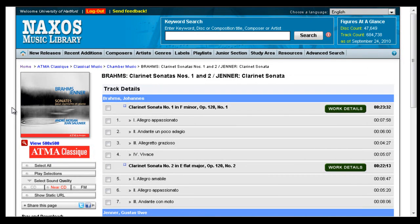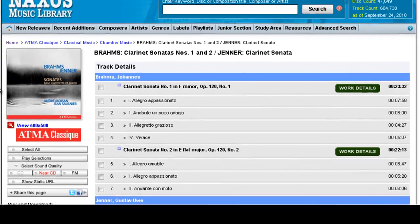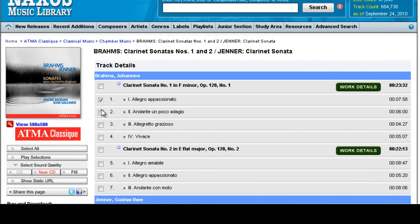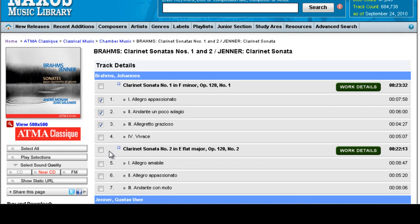Once you're on the page for the individual CD, you can just select the tracks you'd like to listen to, or if you want to listen to an entire work, you can just click on the box next to the work name.